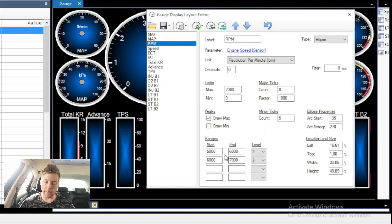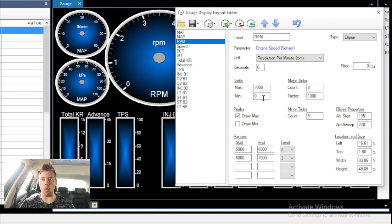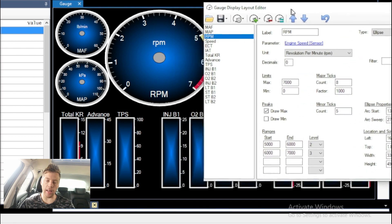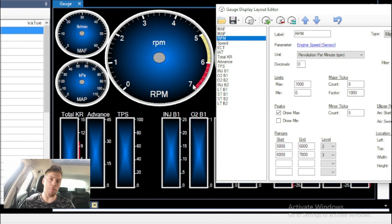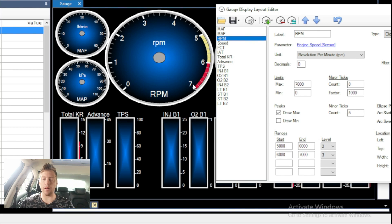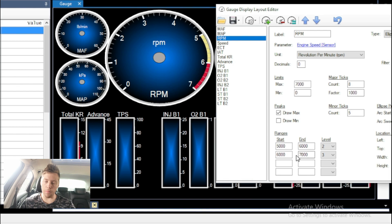What I really want to focus on are the ranges at the bottom. You can also set a minimum — so instead of zero, you could put 4,000 as a minimum so it only reads from 4,000 to 7,000 RPMs. For the ranges, we currently start at 5,000 and end at 6,000. From 5,000 to 6,000 is yellowish — that's level 2. From 6,000 to 7,000 is level 3 — so that's when it pops red. My car shifts at 7,000, so I'd forever be in the red. I'm going to remove these values and reconfigure them.